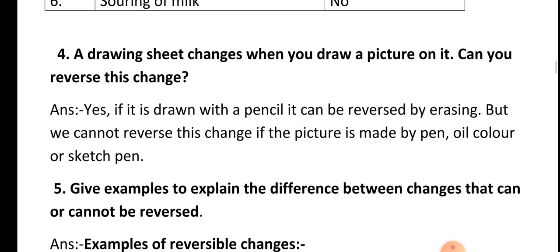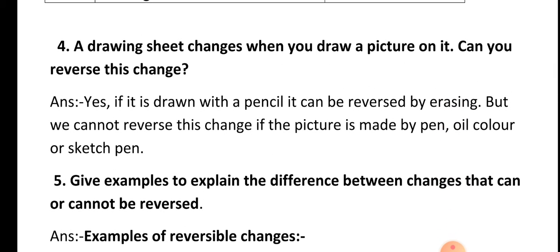Question four: A drawing sheet changes when you draw a picture on it. Can you reverse this change? Answer: Yes, if it is drawn with a pencil it can be reversed by erasing. But you cannot reverse this change if the picture is made by pen, oil color, or sketch pen.